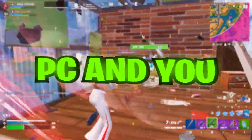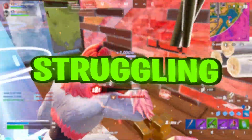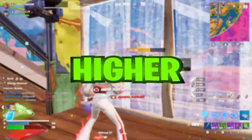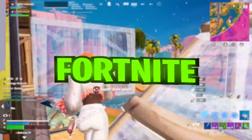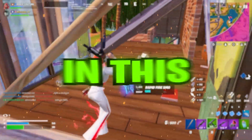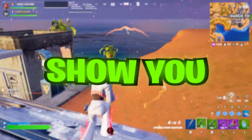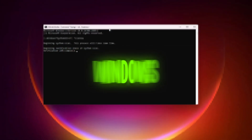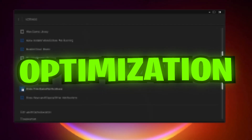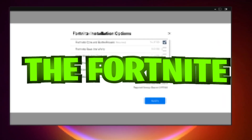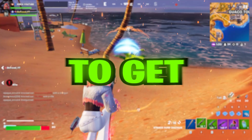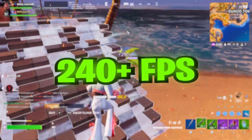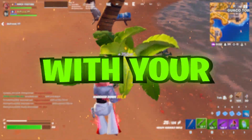If you have a low-end PC and are struggling to get higher FPS in Fortnite, today I'm going to show you the best Windows optimizations for Fortnite so you can get 240+ FPS with any low-end PC or laptop.